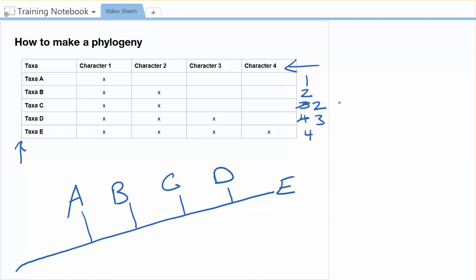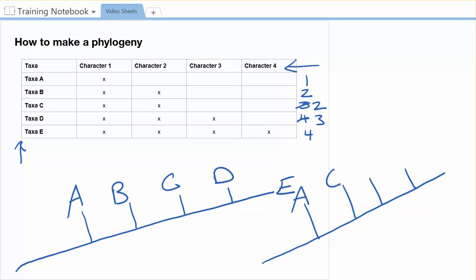Now you might notice right away, we actually have two taxa that have two characters. We've got B with two characters and C with two characters. So I could also do a tree where it's one, two, three, four, five, and I've got A at the bottom, and then C, and then B, and then D, and then E. And at least in this example, I don't actually know which one of these is right, because either one would basically say the same thing. So I'd need more information.